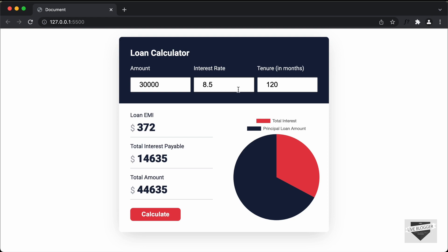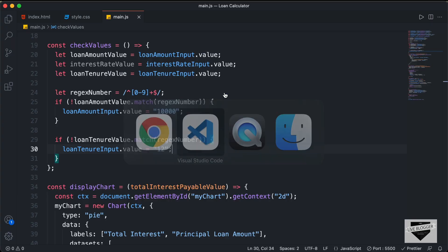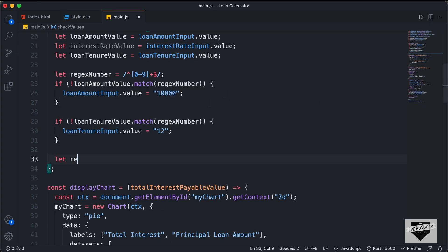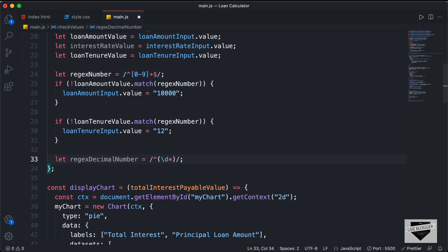Now let's do the same for the interest rate. For the interest rate, we need to allow decimal points as well, so we need a different regular expression. Let's type: let regexDecimalNumber, and for this the expression is /^(\d*\.)?\d+$/. The caret symbol starts it, \d* means any number of digits, backslash-dot is the decimal point in a group with a question mark for optional, then \d+ for one or more digits, and a dollar sign to end. This is the regular expression for a decimal value.